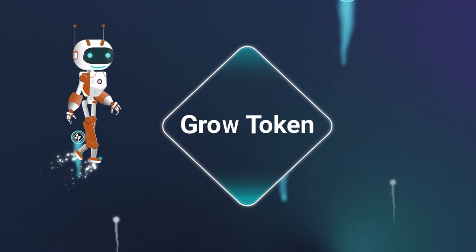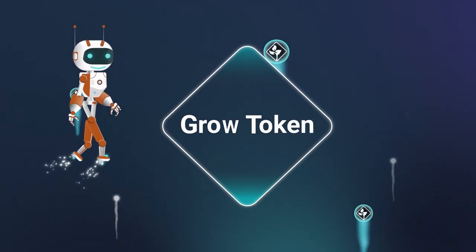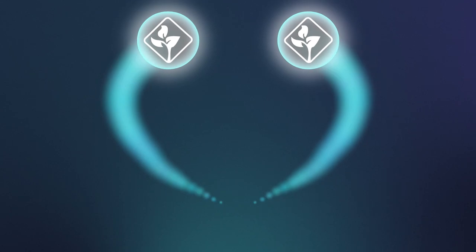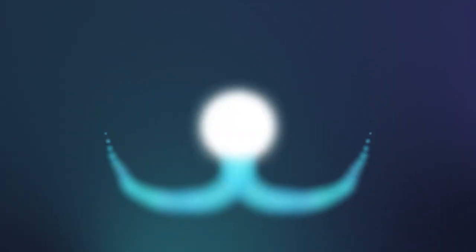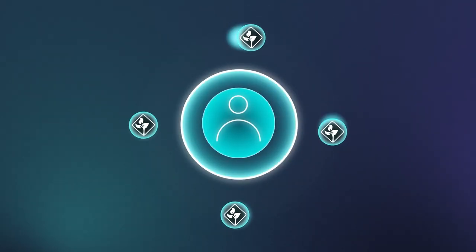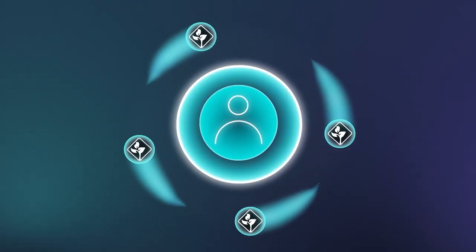GWT stands for GROW token or Growth token. This token allows community members to significantly expand their financial capabilities.